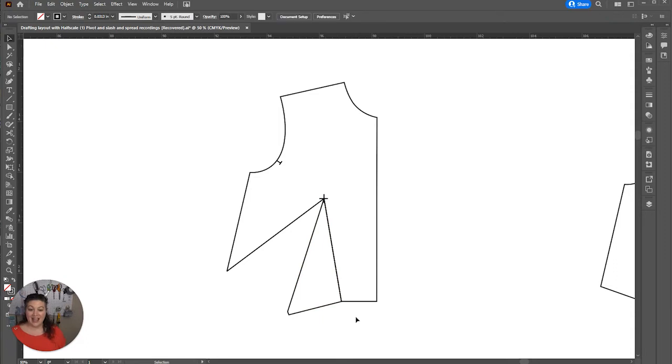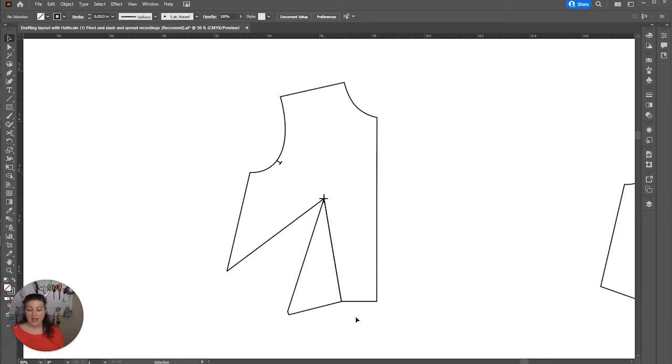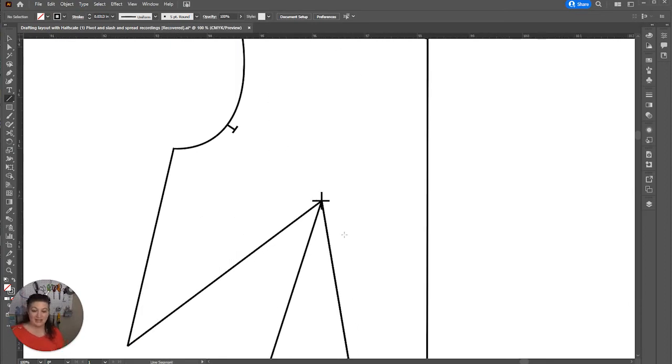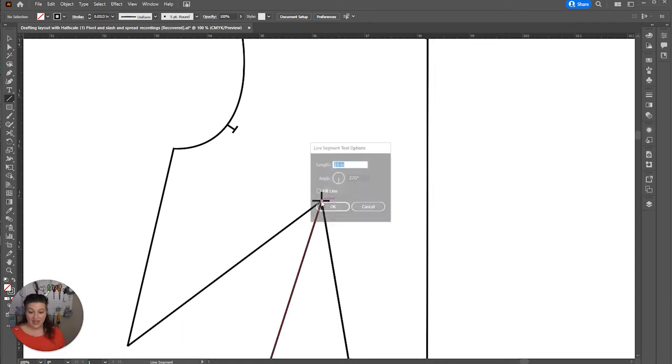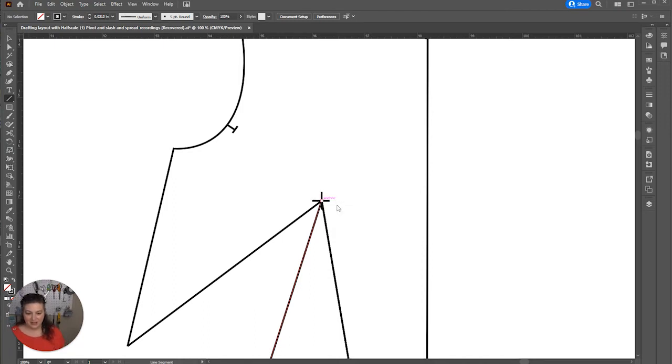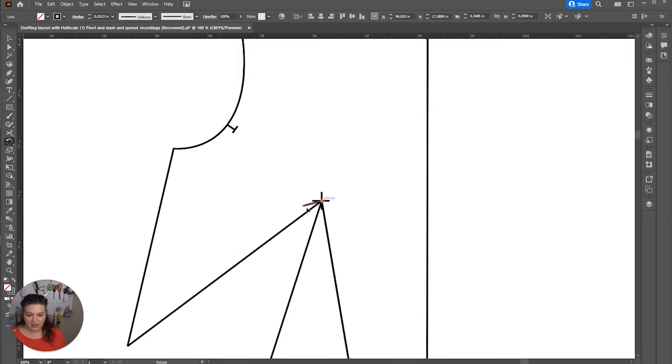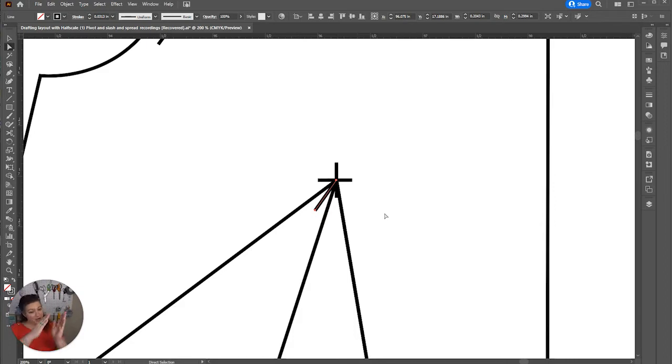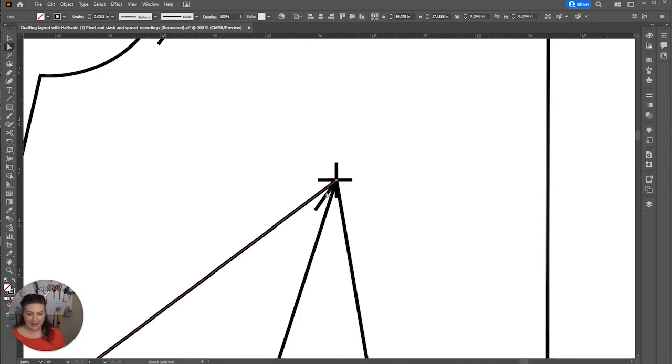Then the last thing that you need to do is you actually need to pull that bust point away from the dart. A common size to pull it away is on full scale, five eighths of an inch. And on half scale, that's, I'm pretty sure that's three point six two five. And we're just going to go at that angle and we're going to rotate it so that it is splitting the difference. I'm just going to get in there a little bit.